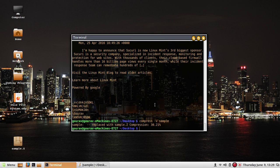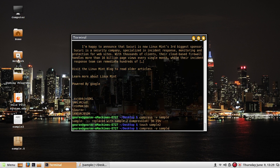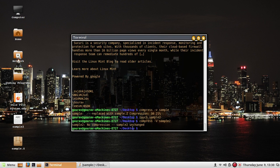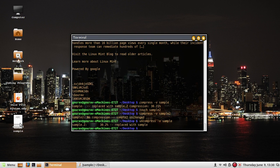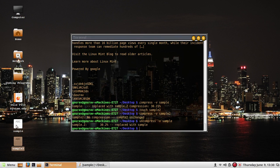Sometimes the file contents are such that compression yields no saving in disk space. In that case the compress utility informs you and does not create a .Z file. For example, creating an empty file with touch sample2 and compressing it says 'no compression'. To get a compressed file back to its original state, use the uncompress command with minus V and the filename.